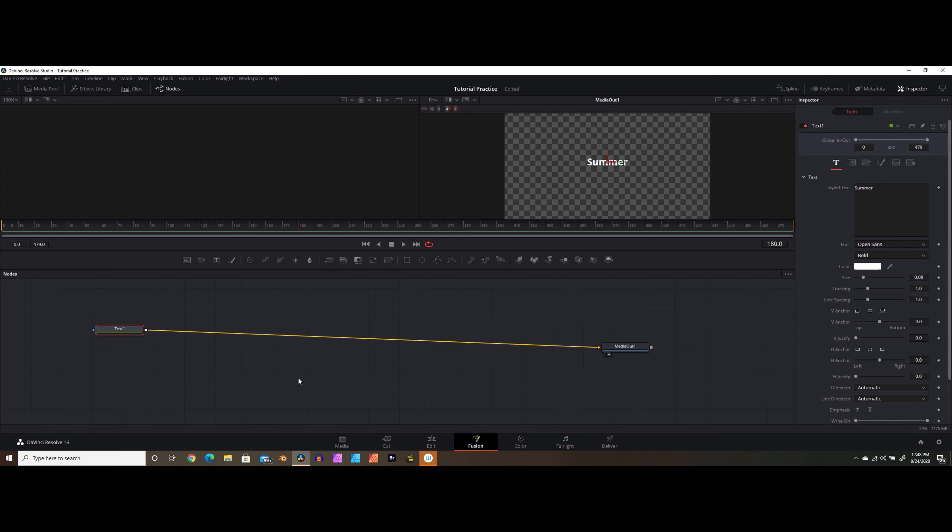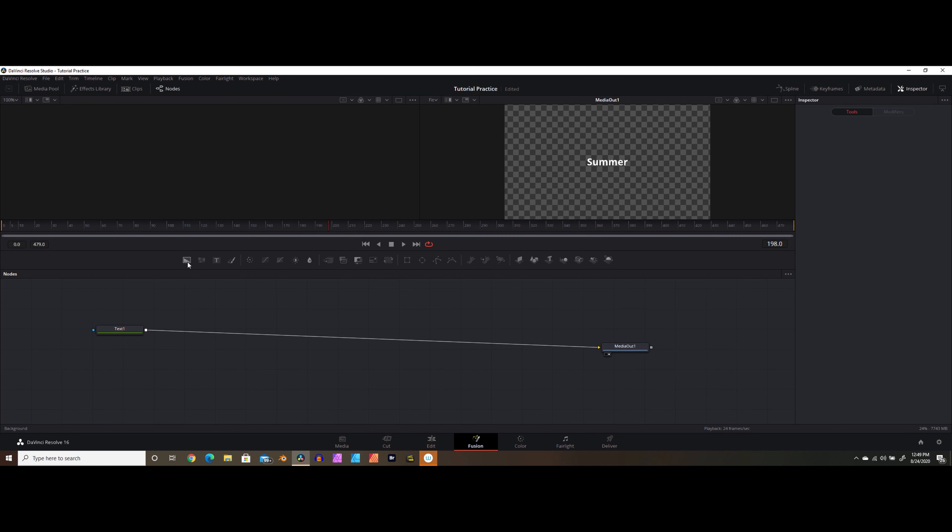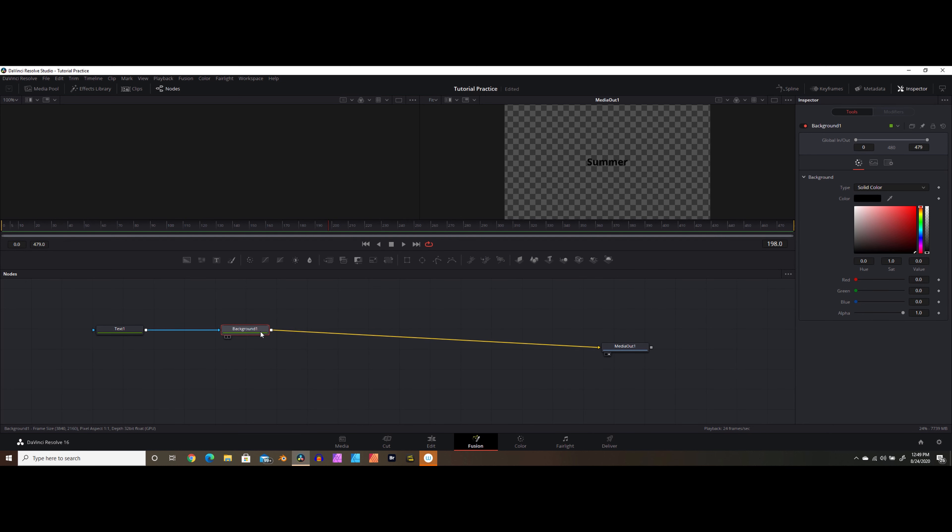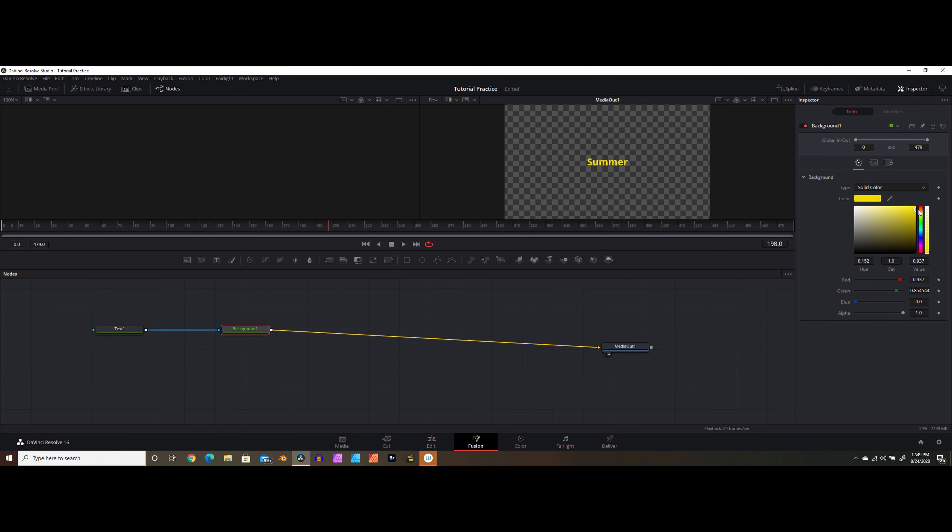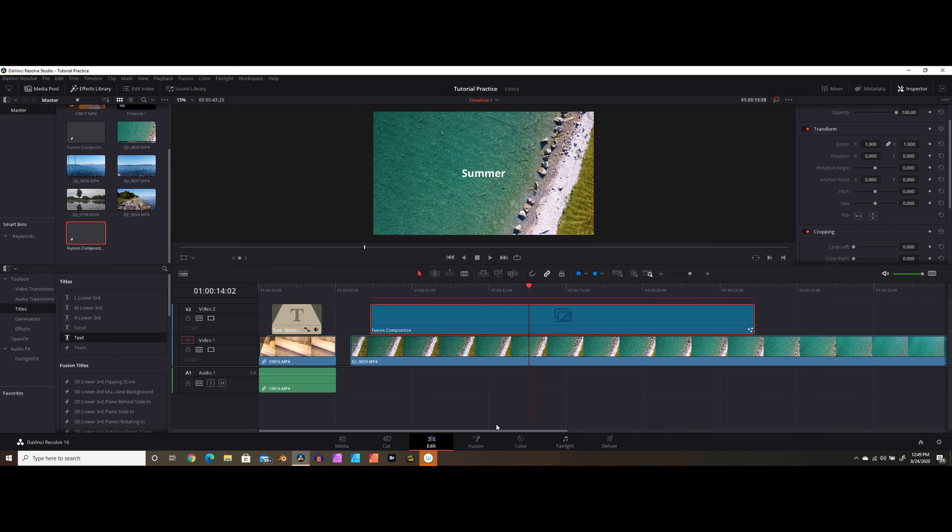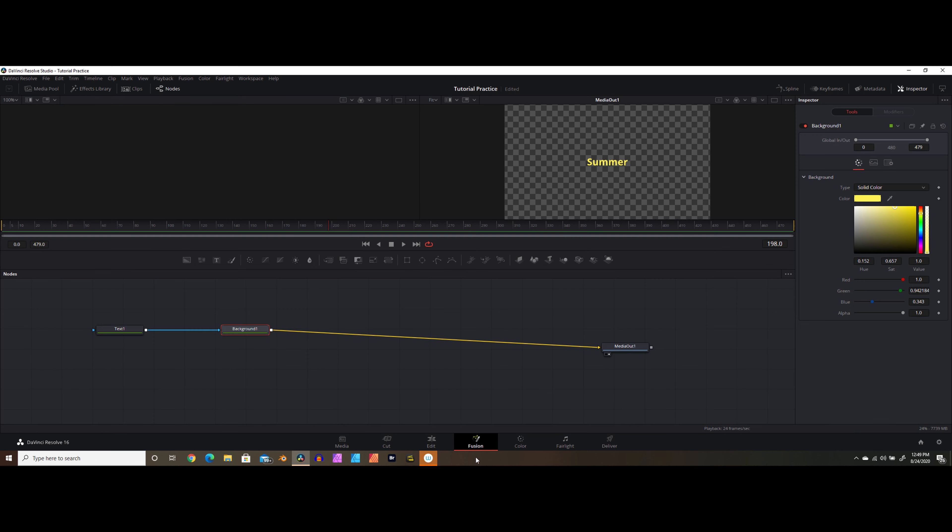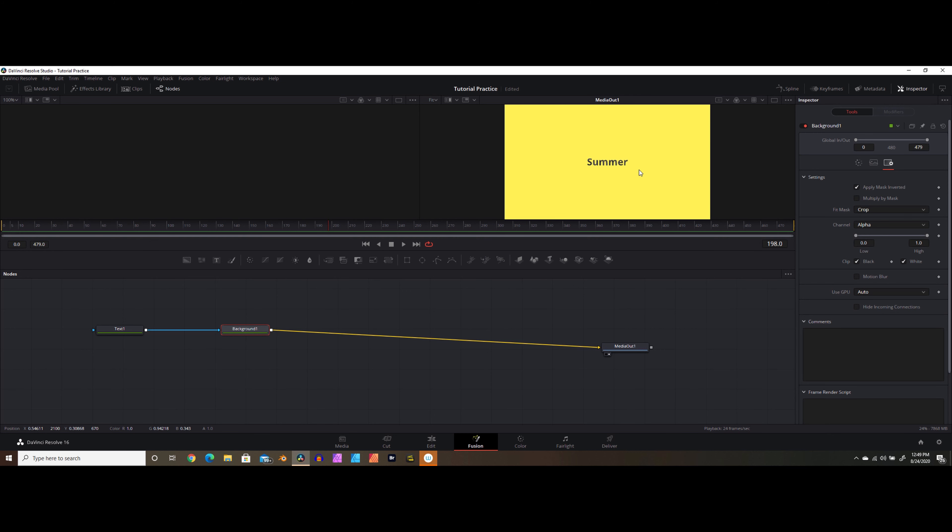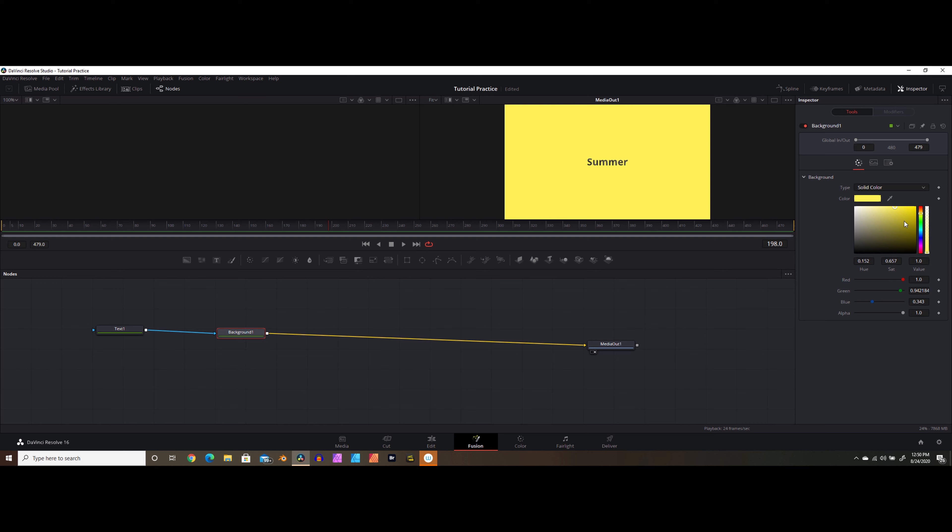In order to make this more of a knockout, we're going to bring in our background node and disconnect these two nodes and connect the text node back into our background and connect the background into our media out. And we'll go back and find our yellow color again. I think maybe a little bit lighter and I think we're good to go. So once again, we have our text there mimicking the color of the background node. If you left it that way, it would just show up over your footage just like that. But in order to create this knockout style title, we go back into our fusion tab and go into our background node in the settings and say apply mask inverted. And now you can see it has reversed the way that the color and the text are interacting with one another.